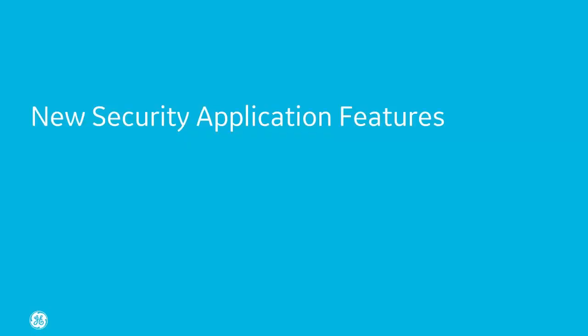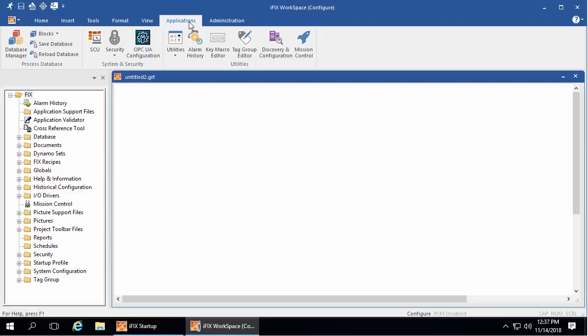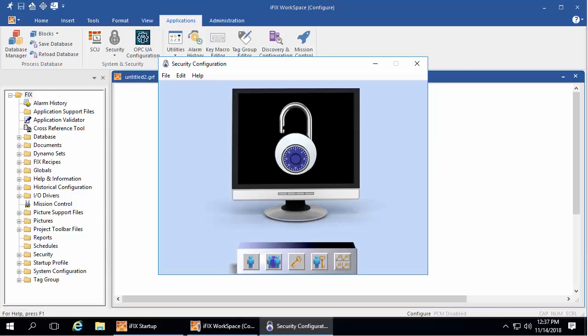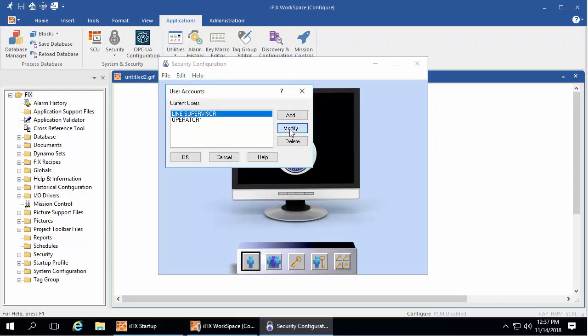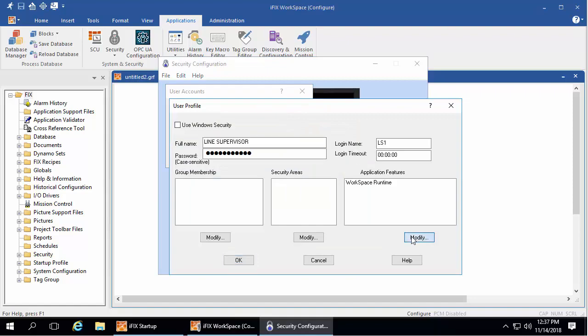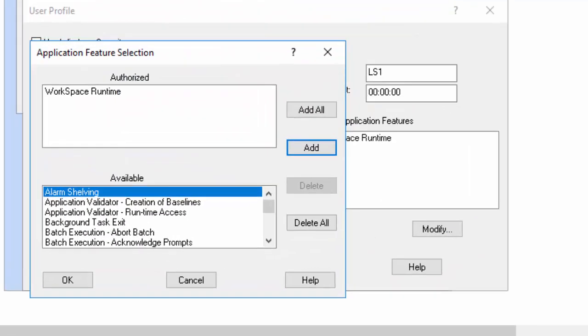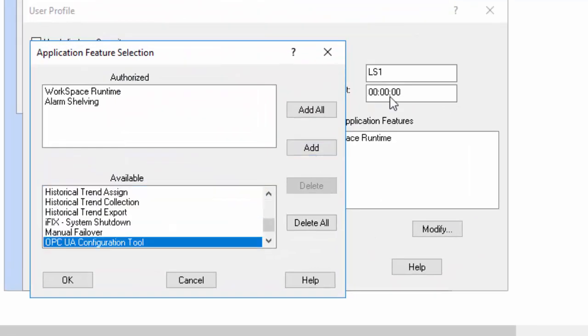New security application features. In the security configuration utility, you'll notice when you add application features to user profiles, there are two new ones: Alarm shelving and OPC UA configuration tool, right here.